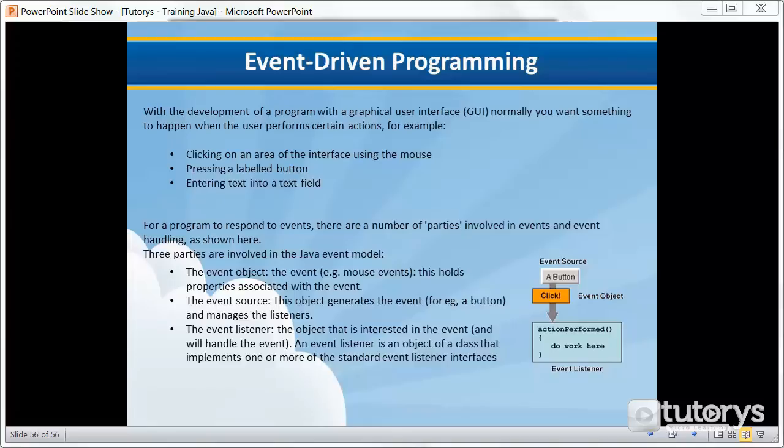In event-driven programs, the program is said to run in a main loop, referred to as the event loop. When some user input occurs, the program responds appropriately. The program will be in one state prior to the event occurring, and will usually be in a different state after the program has responded to the event.